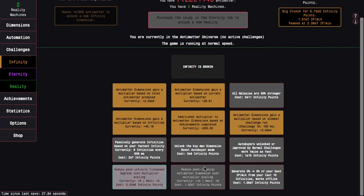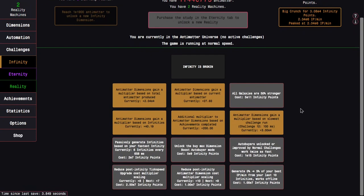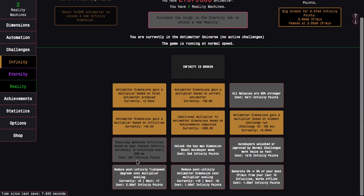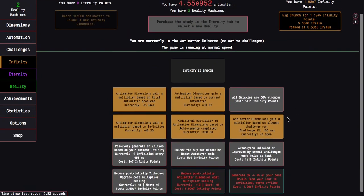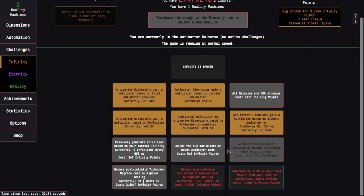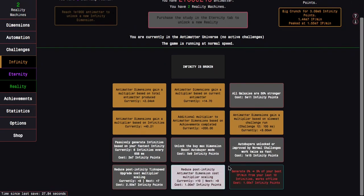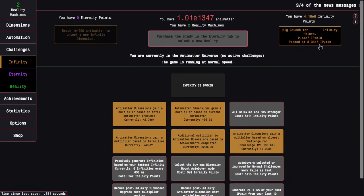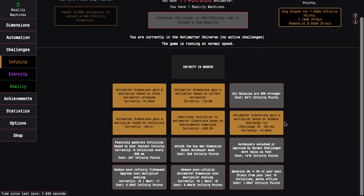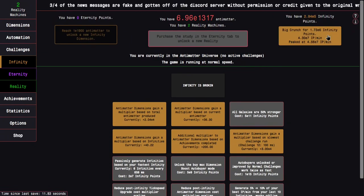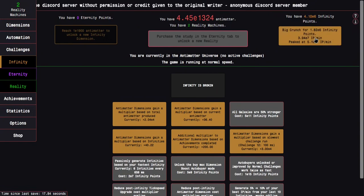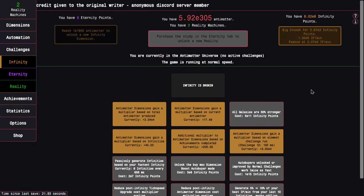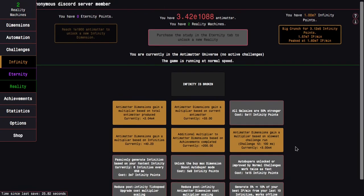Now I can start going for some more upgrades here. There's the reduced post-infinity tick speed cost multiplier scaling, which is not really that useful early on, but it'll eventually get better and better. I'm going to get some passive infinity point generation that works offline or online and offline so that I won't have to deal with just my progression not happening anymore.